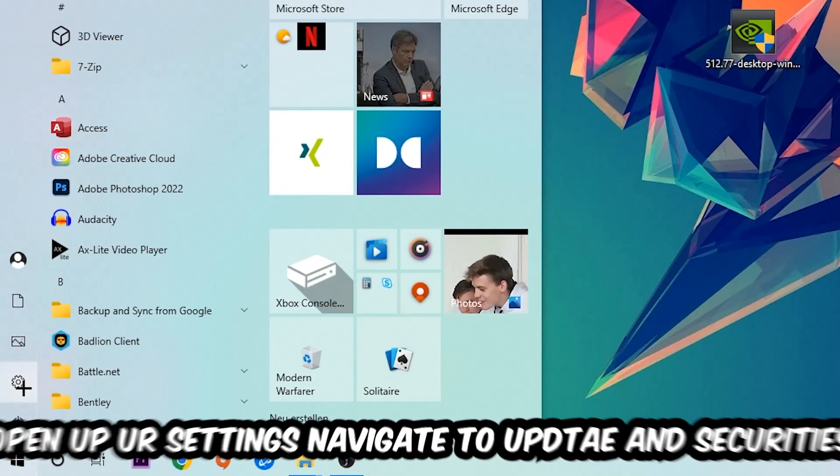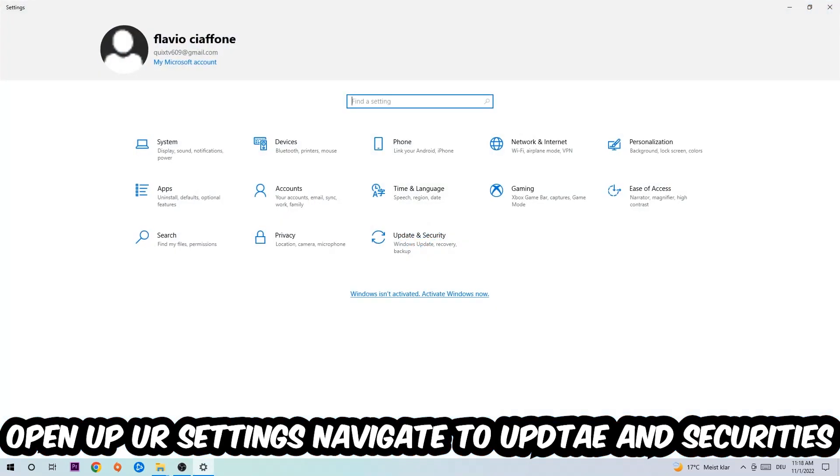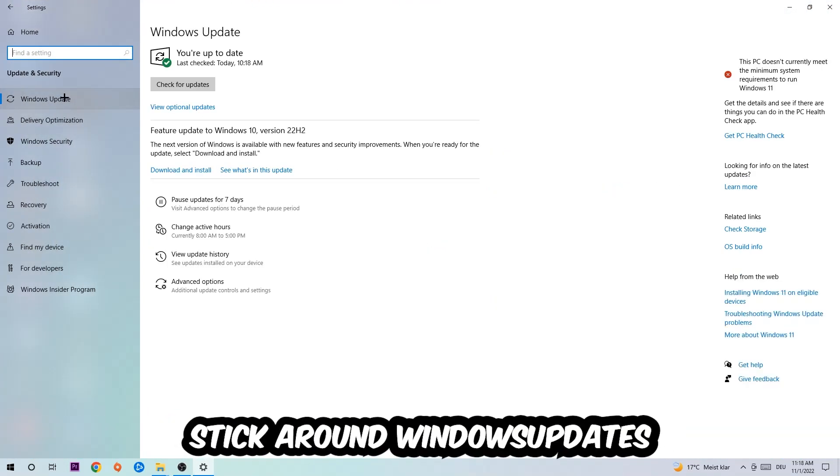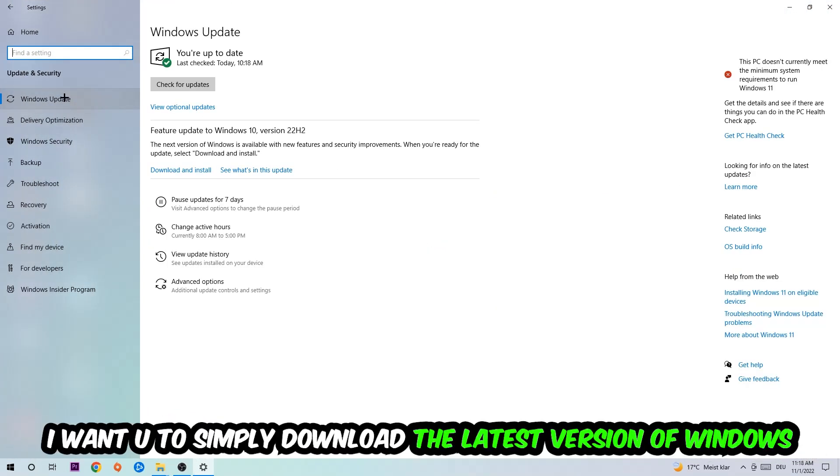Afterwards you can close the Task Manager again. Navigate to the bottom left corner, click the Windows symbol, open up your Settings, navigate into Update and Security, then Windows Update. What I want you to do here is simply download the latest version of your Windows driver because it will fix a lot of issues and errors.